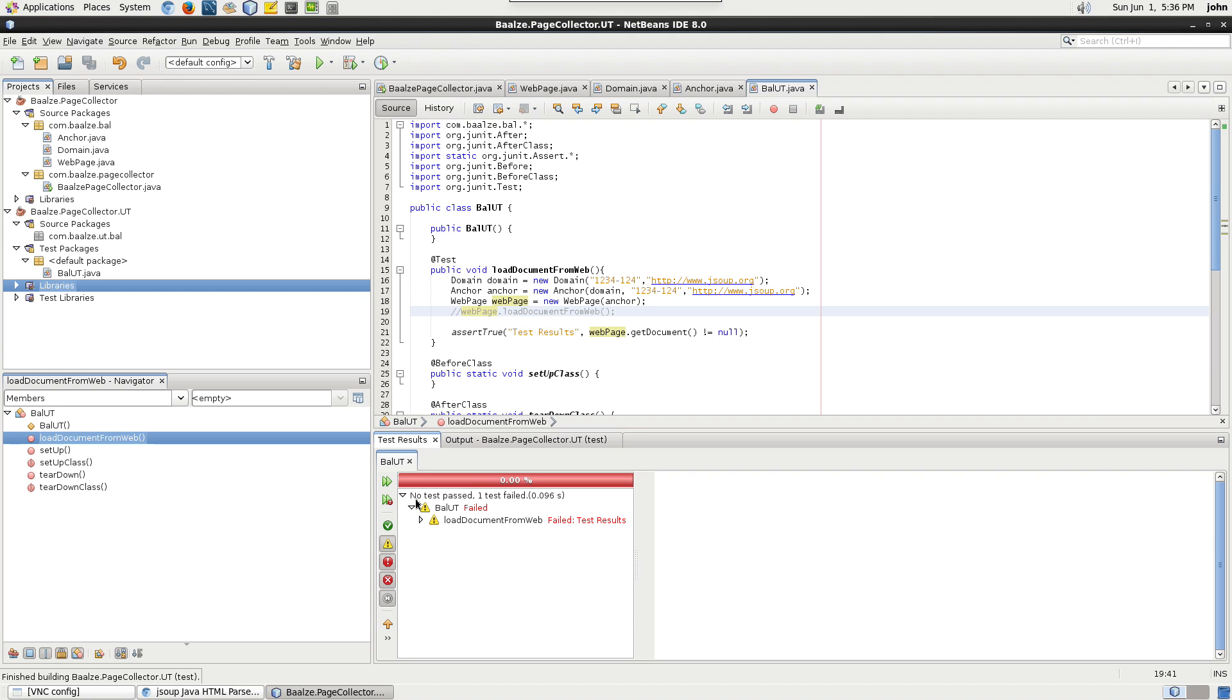In the next episode, we'll refactor our project to separate our business objects from the main web crawler project to its own Java class project. We'll also update our main web crawler project and our unit test project to work with the new class library.